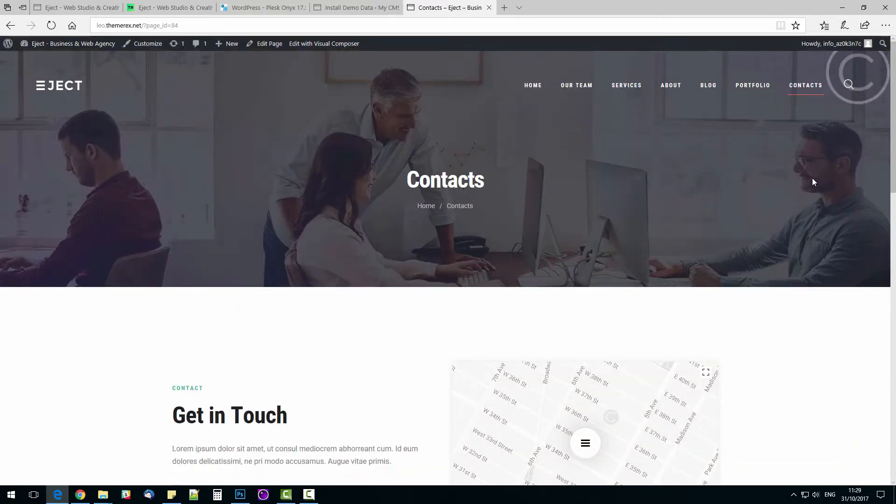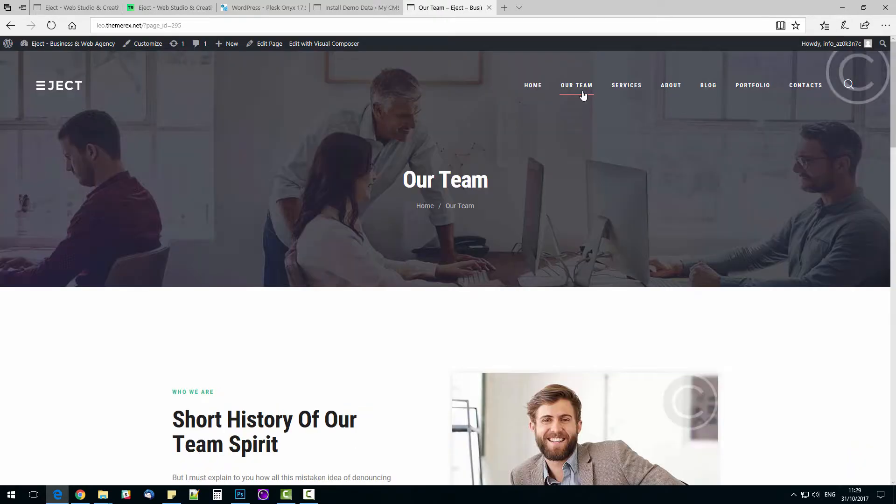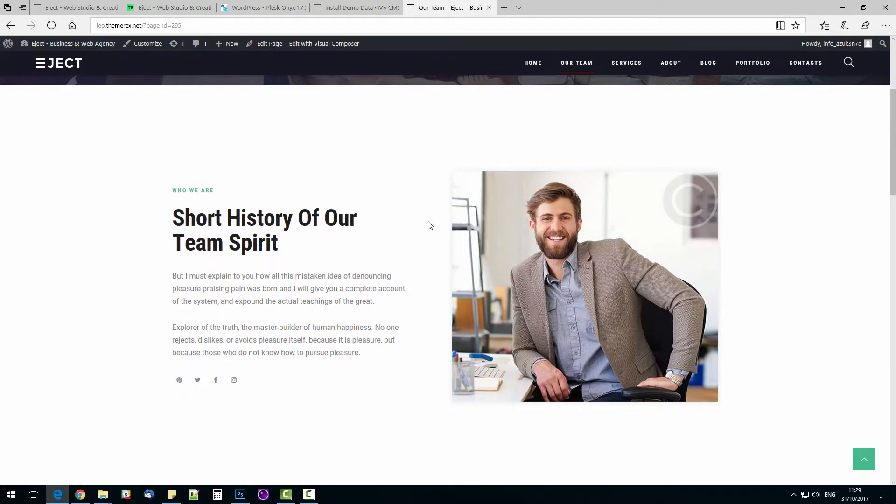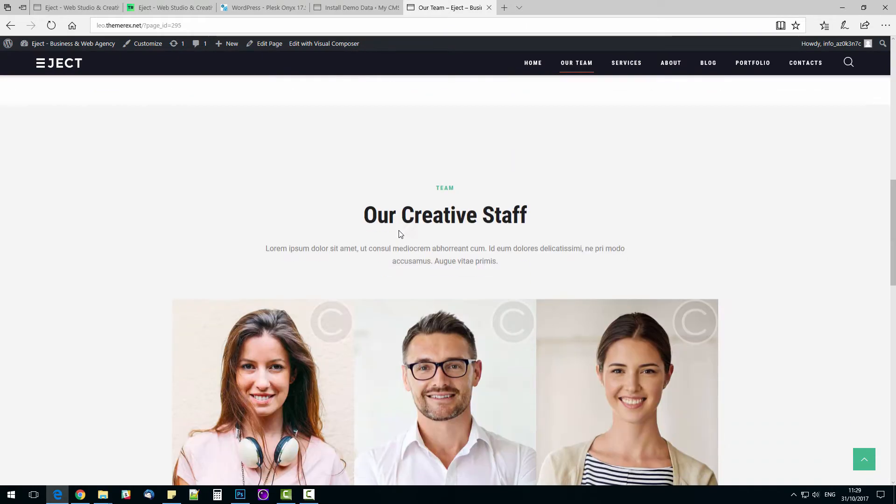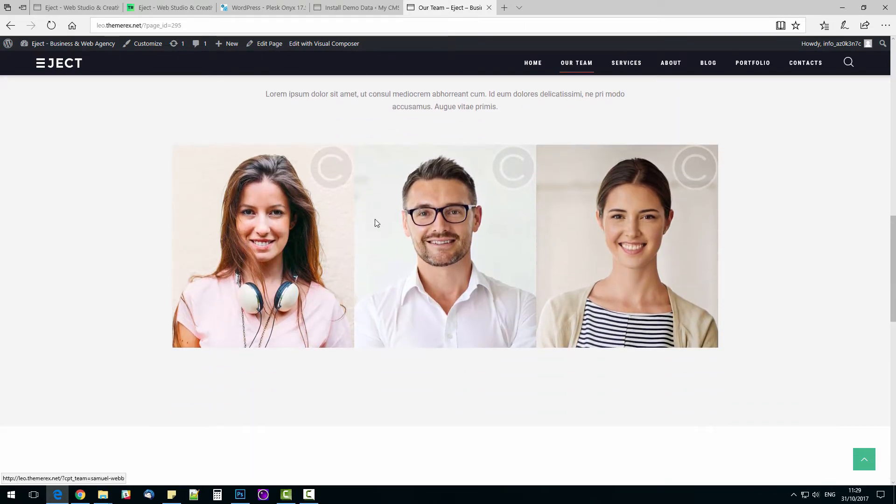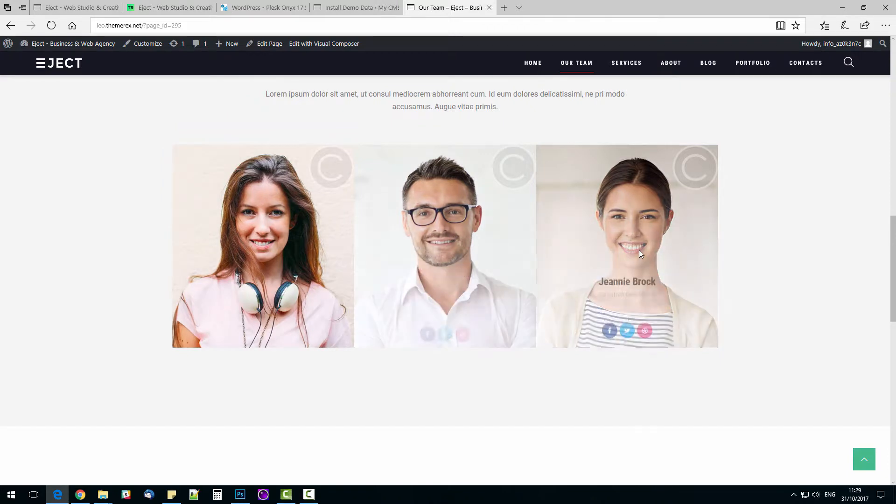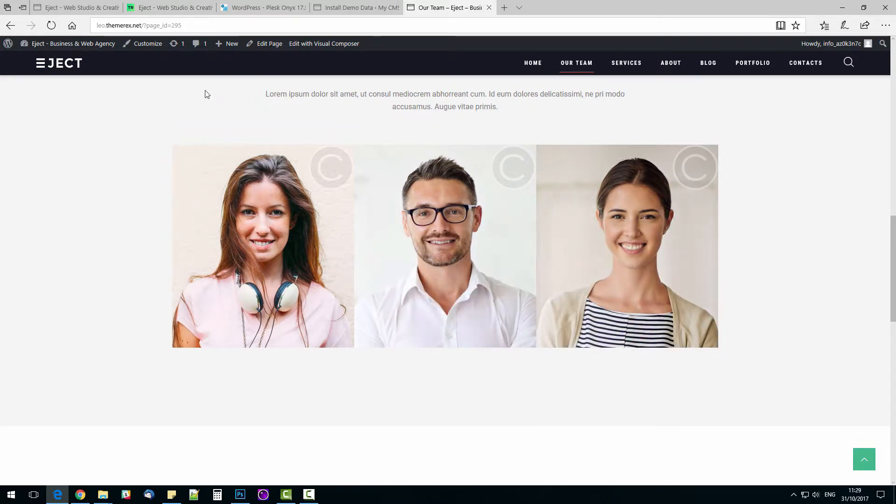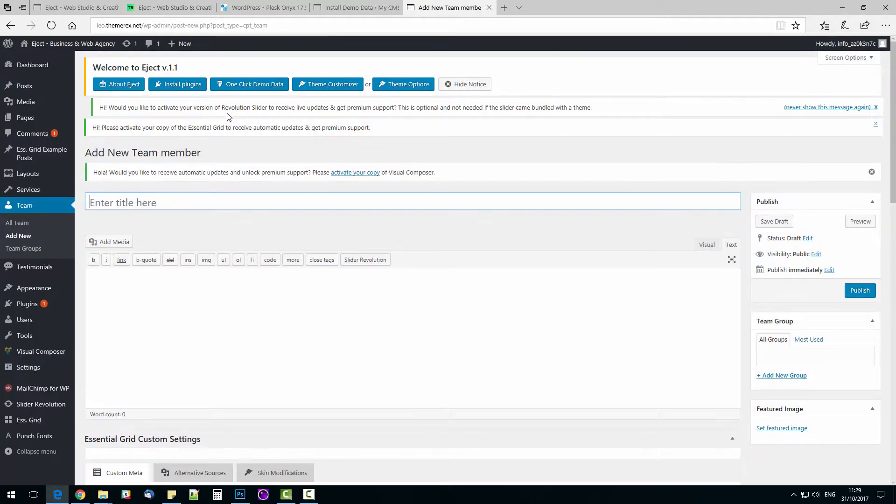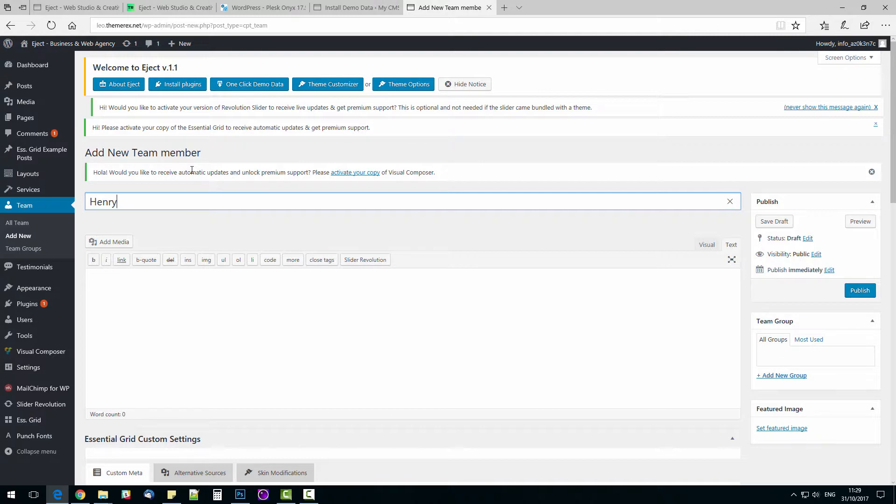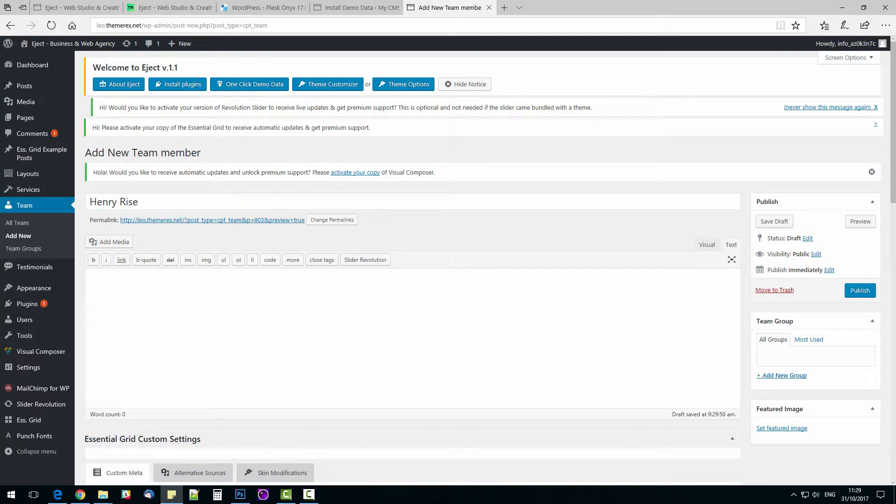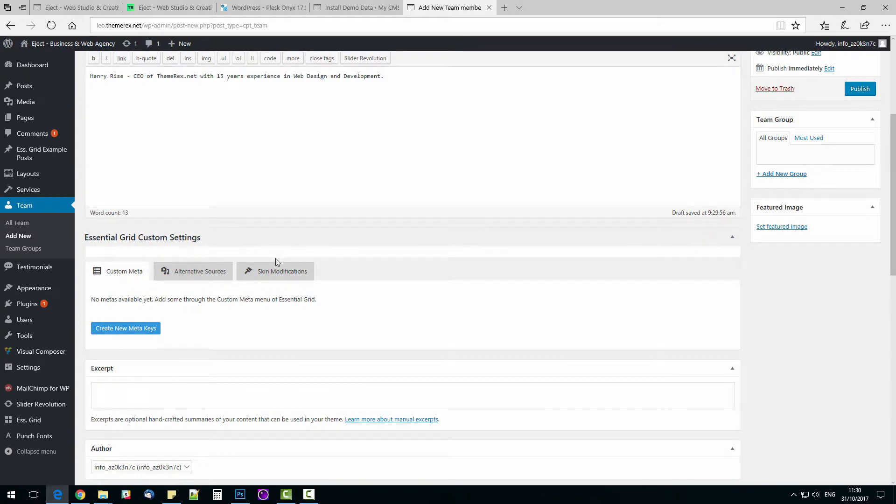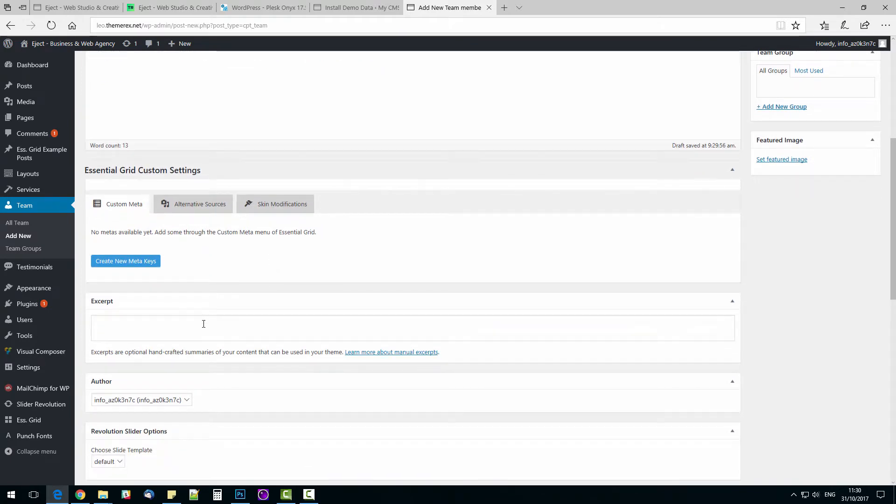Let's go to our team page. It has a section about the company and the section with our team members below. This section has an awesome hover effect that shows the employee name, position, and social icons. Let's add our own team member. On the top bar, New Team Member. Let's add Henry Rise as a team member. Add some description. Scroll down and add excerpt. Below, we can find position and brief info.